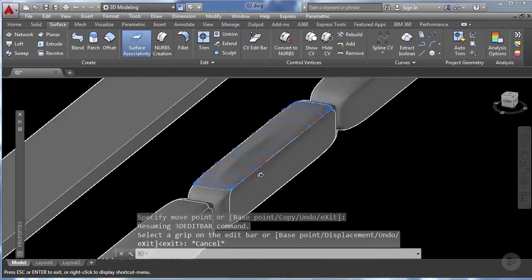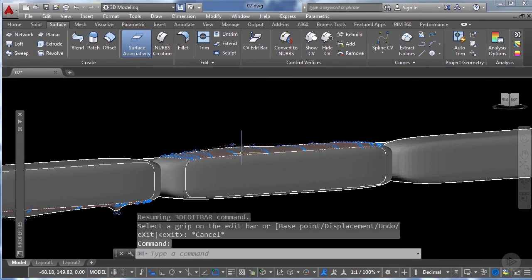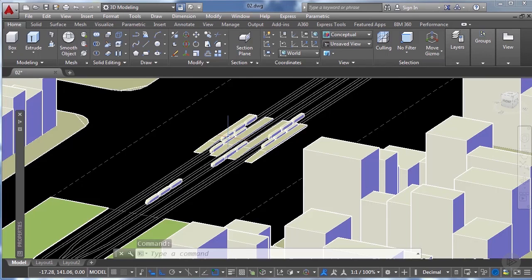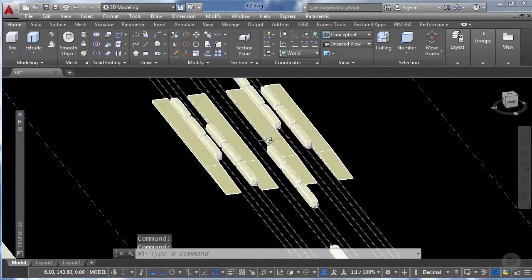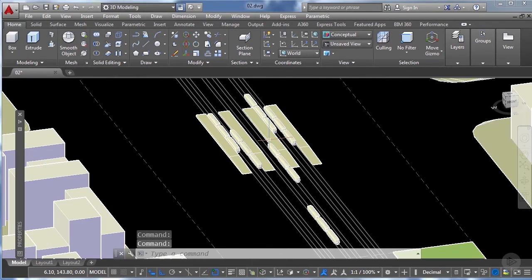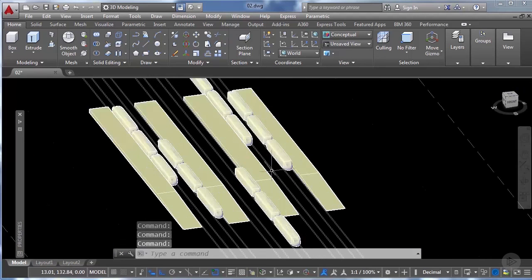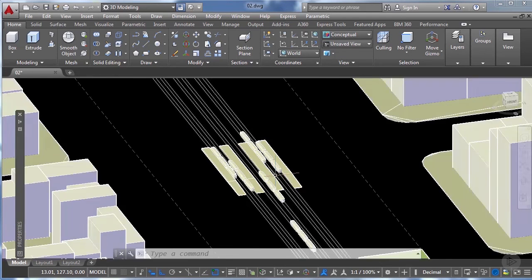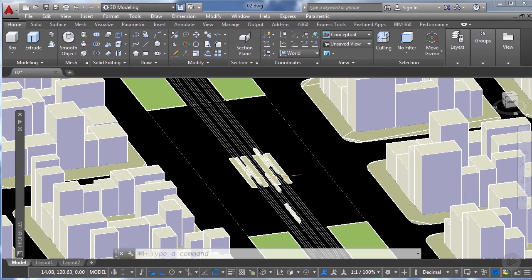We'll continue making modifications to all the train cars and I'll be back in a moment. Now you can see I've turned on the visibility of the other layers and placed our elements in position. It's very simple to model this type of object using these techniques. In our next module we will continue modeling our course project, exploring more advanced techniques using NURBS surfaces. Thanks again for watching and stay tuned for our upcoming lesson.